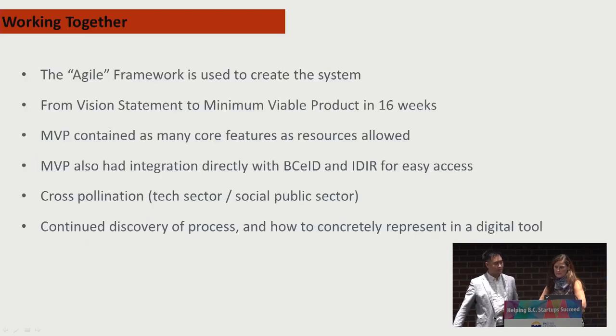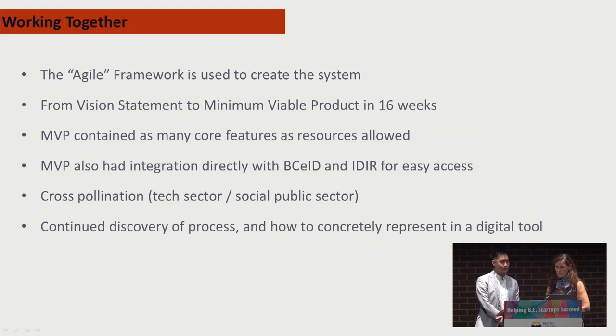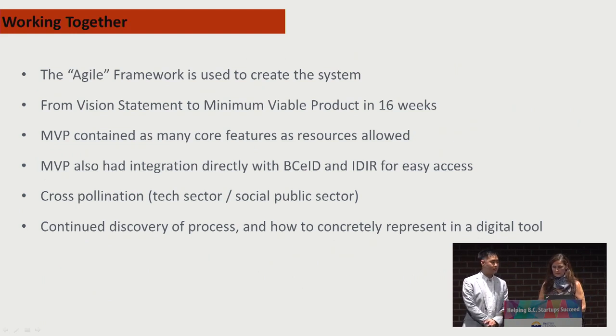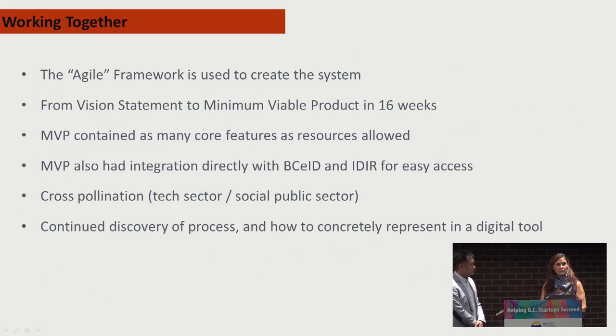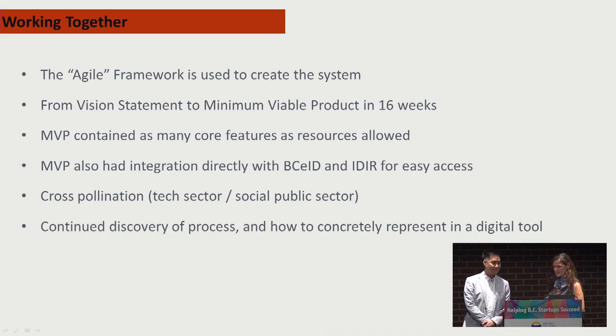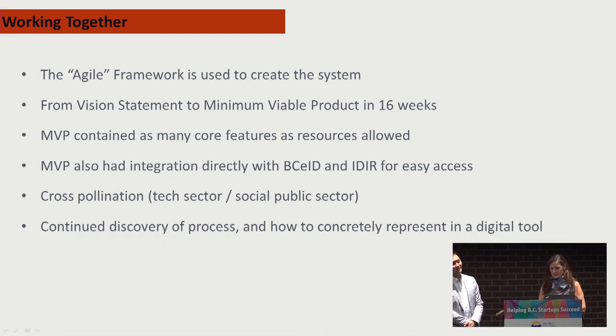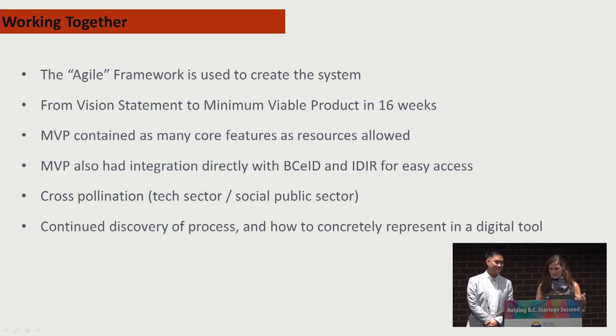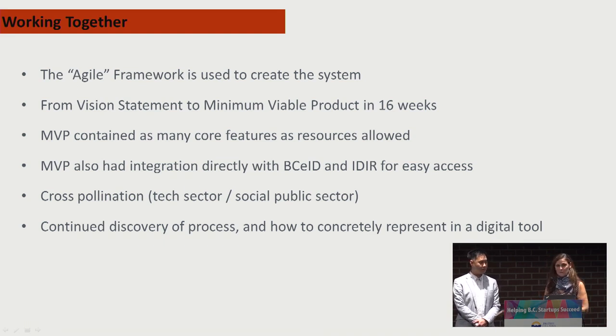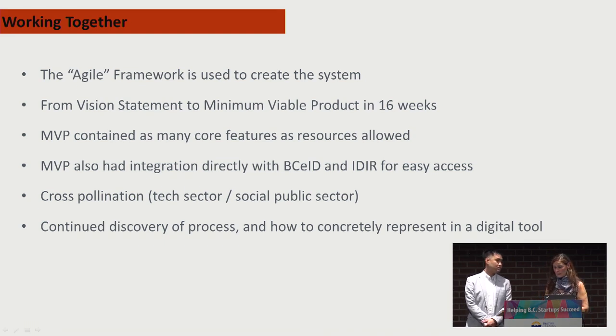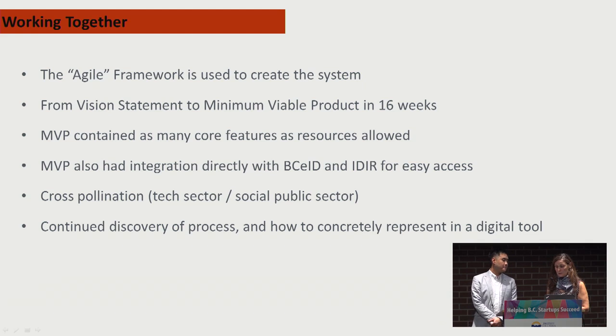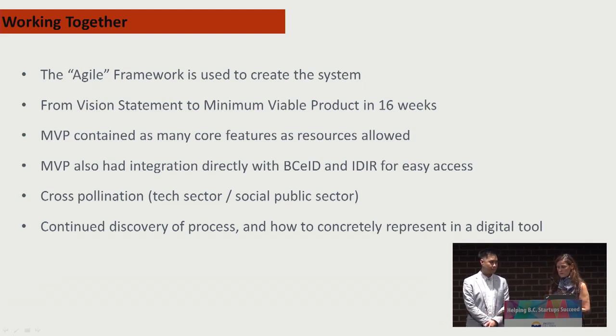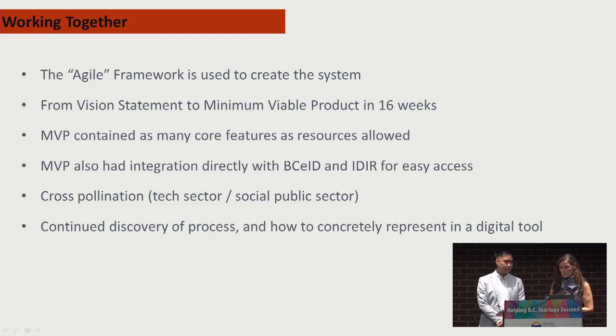We utilize the Agile Framework to guide our project. Well-known in the tech industry, but not so much within the Ministry of Children and Family Development. This framework promotes solutions evolving through collaborative and iterative effort. It means the ability to move from vision to a minimum viable product in a very short time, less than 16 weeks in this case. The MVP contains as many core features as possible within the short time frame.